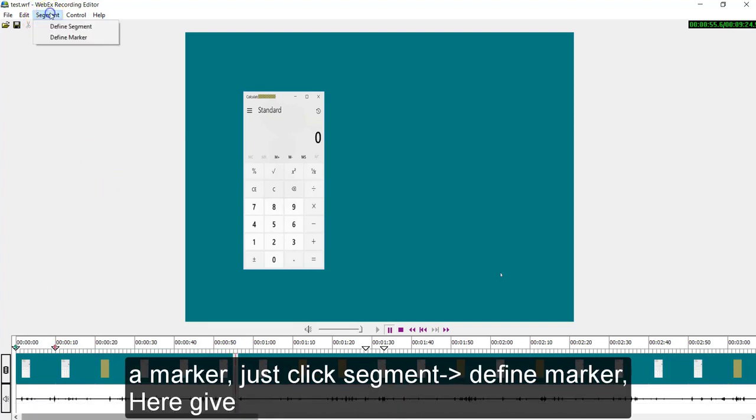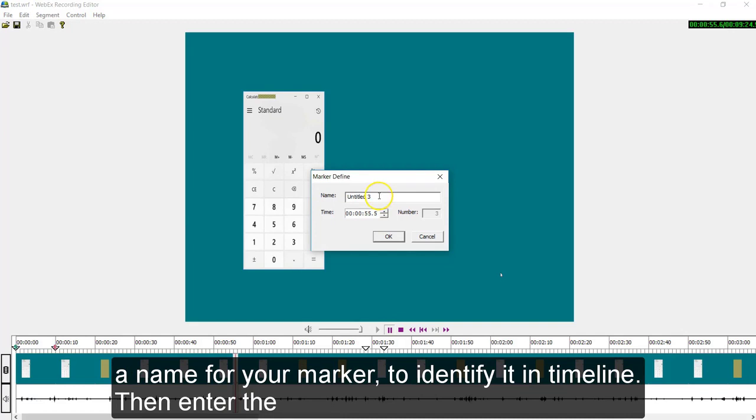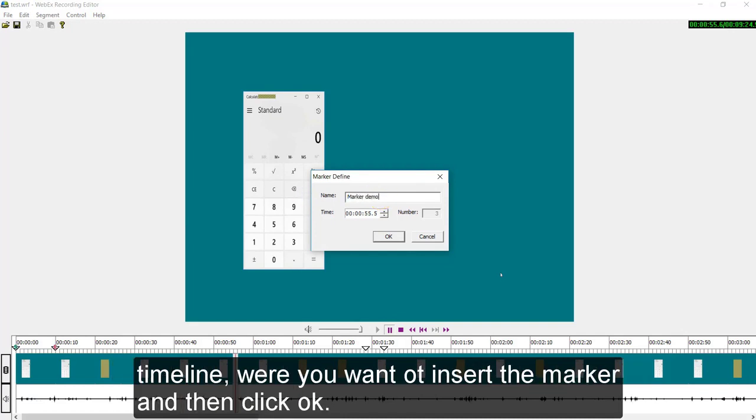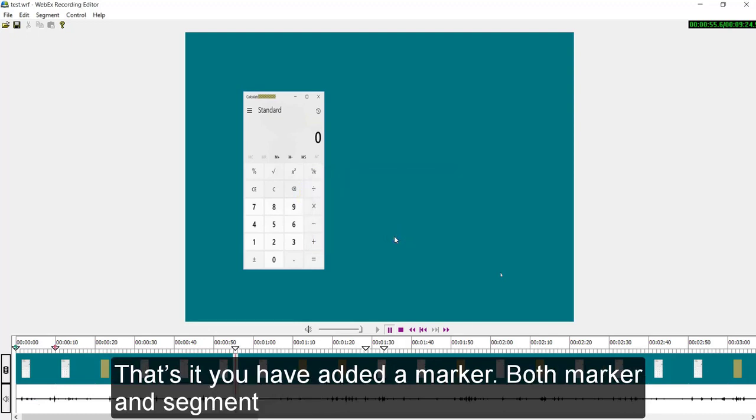Similarly you can also add a marker. Just click segment, define marker. Here give a name for your marker to identify it in timeline. Then enter the timeline where you want to insert the marker and then click OK.